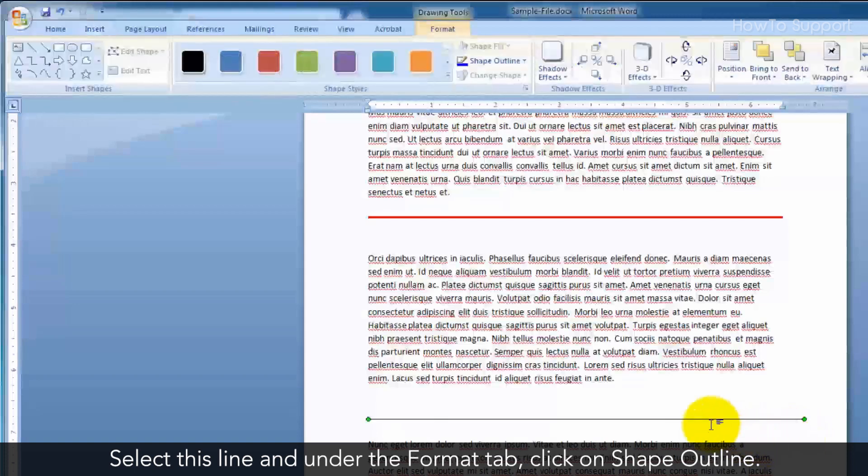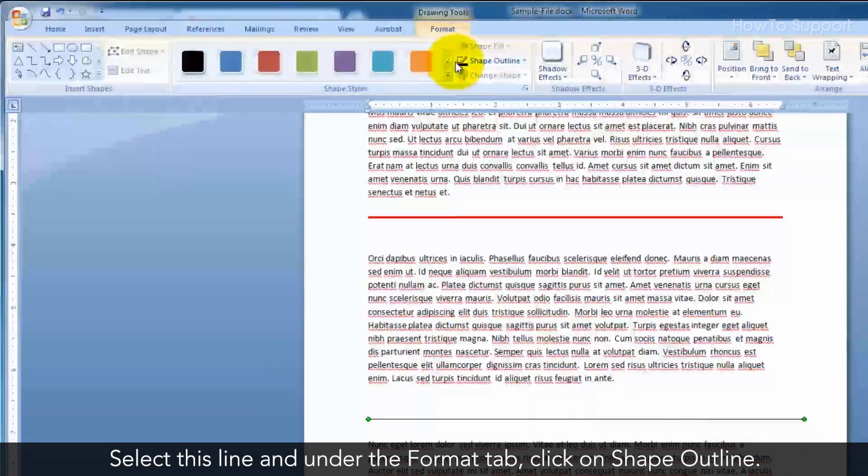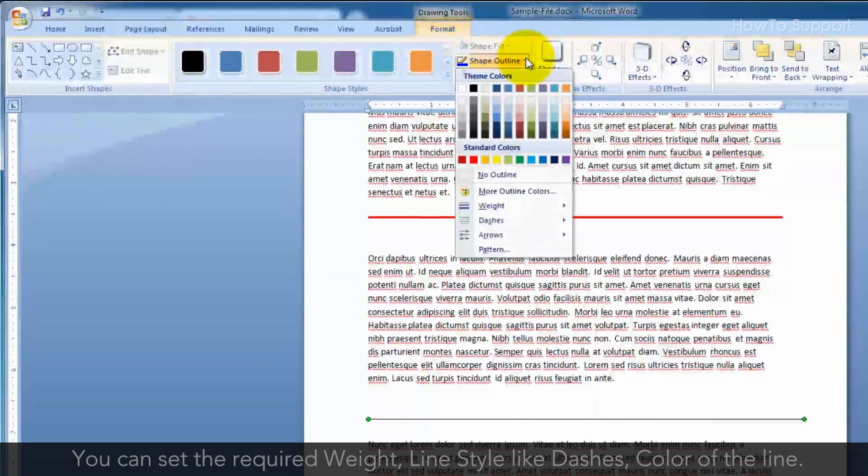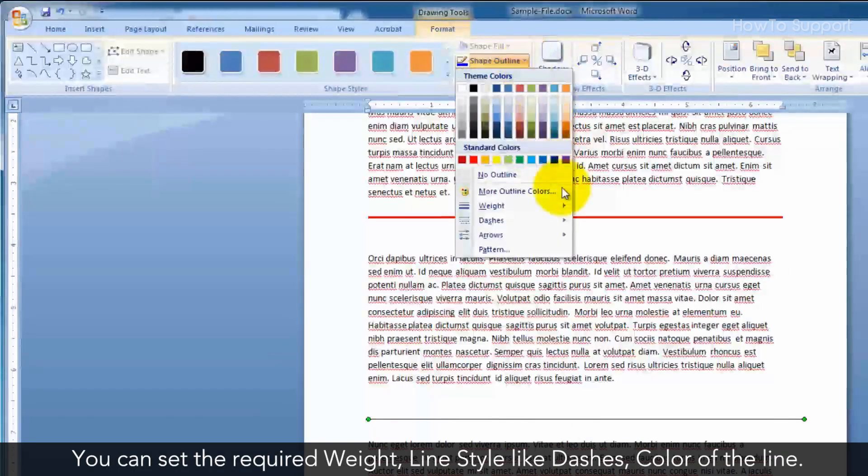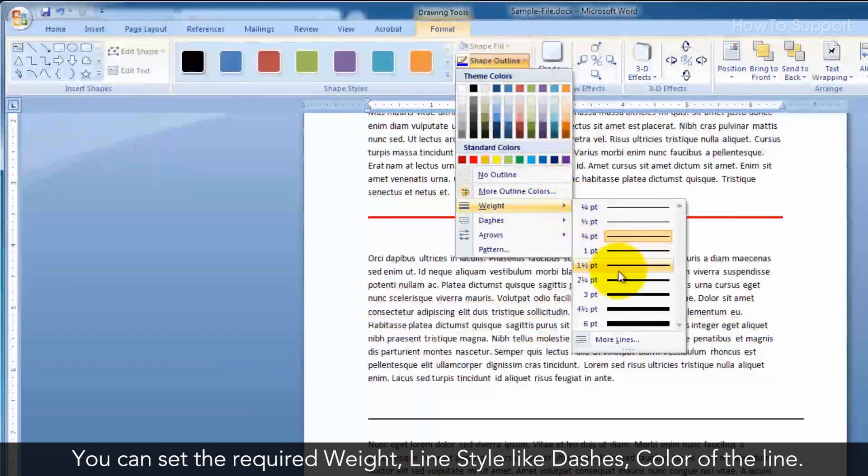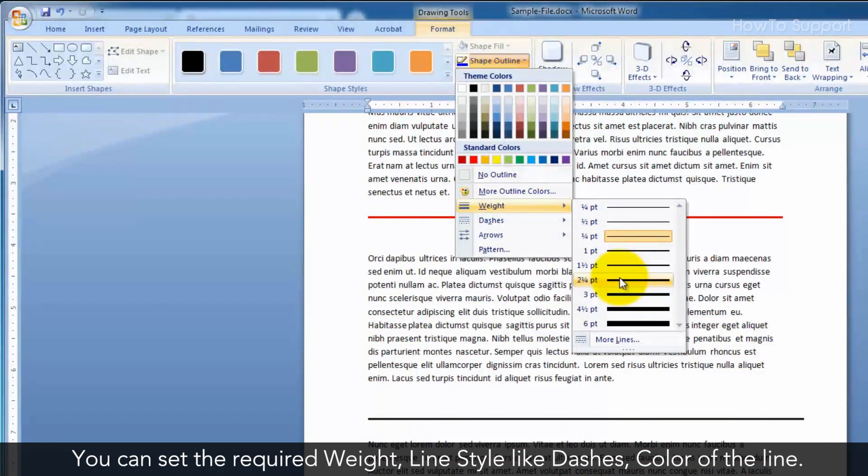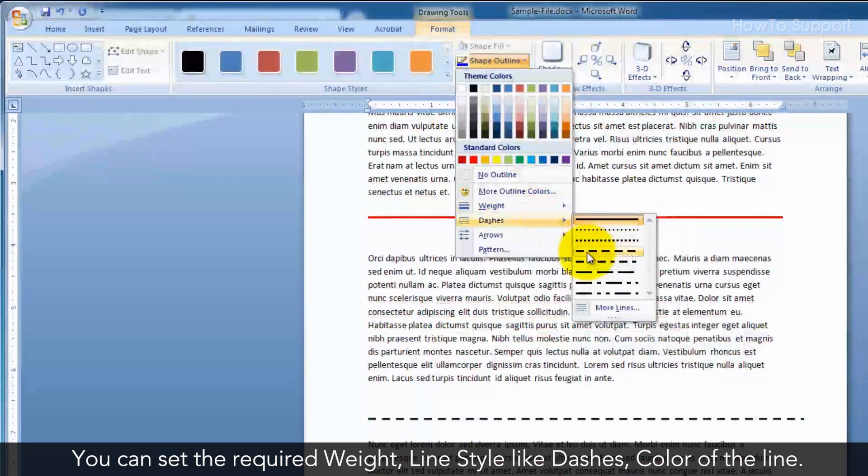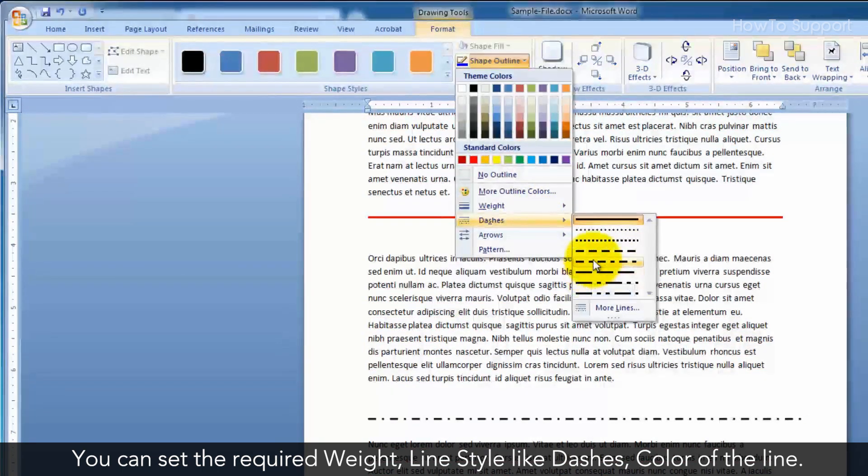Select this line and under the Format tab, click on Shape Outline. You can set the required weight, line style like dashes, color of the line.